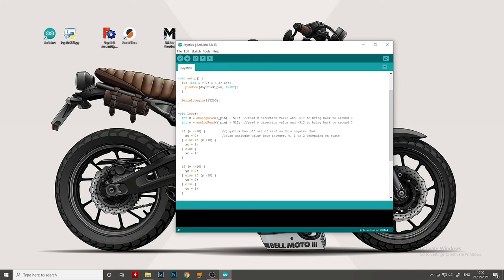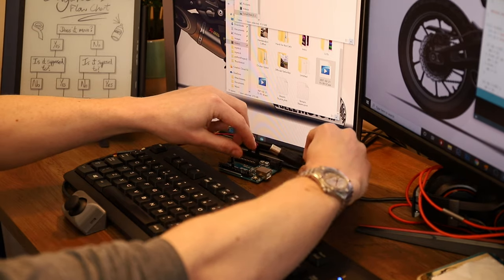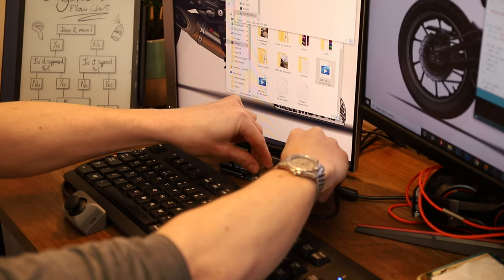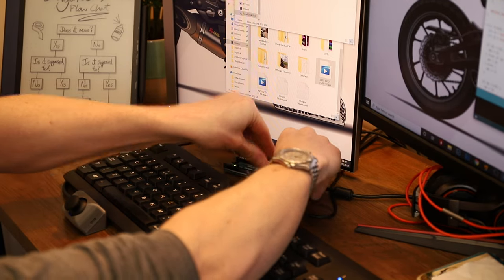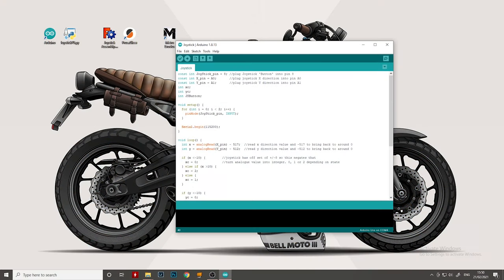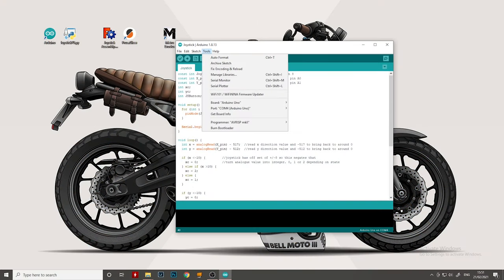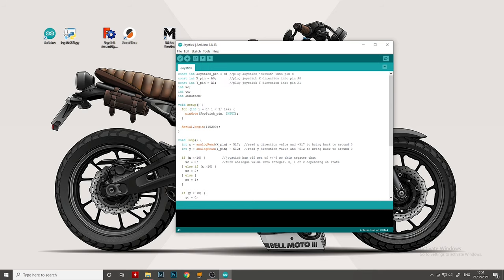You might want to change some of these values if you have your joystick in a different orientation. And then to run it, what we need to do, we just need to plug in the Arduino using the USB B connection. Once that's plugged in, we can check which port it's on. So come down here to port COM4. So make sure it says Arduino Uno. And once we know that, we can simply upload the code to the Arduino.